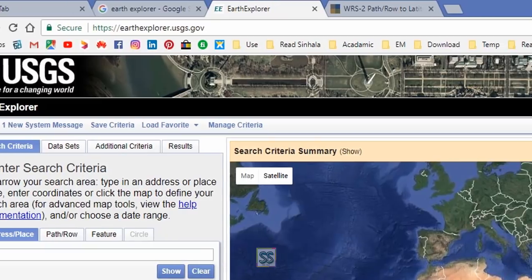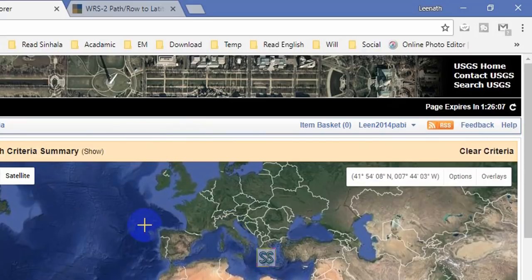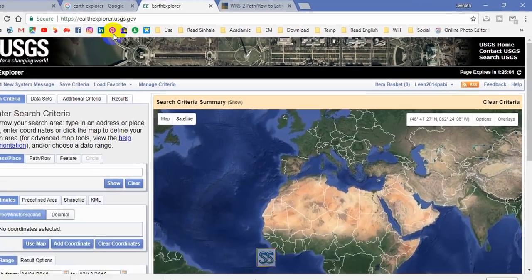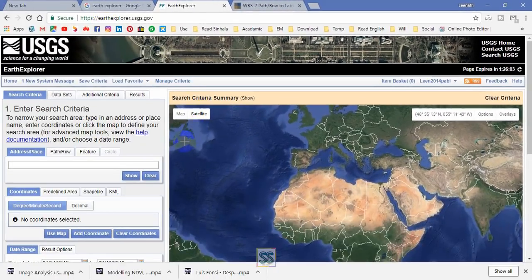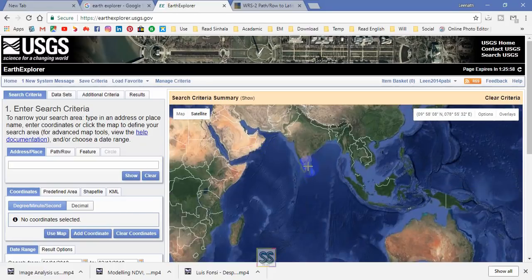The very first thing I should mention: if you expect to download satellite images from this website, you need to have a user account. I have already logged into my profile. If you already have a user account in this USGS website, you can easily download satellite images.